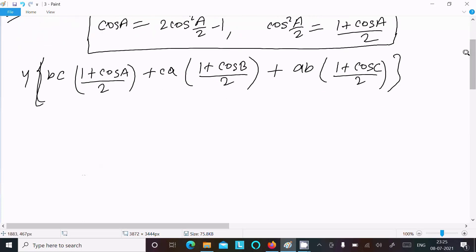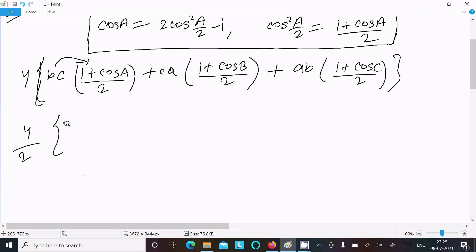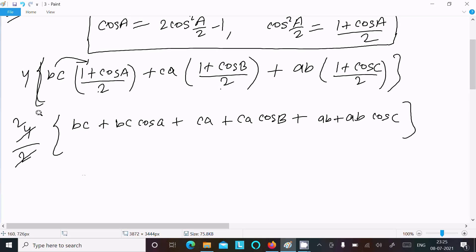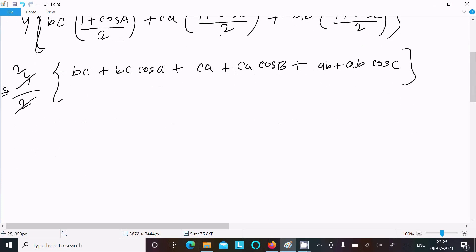Since 2 is in the denominator everywhere, take 4/2 = 2 as a common factor. Then expanding: we get 2 times [bc + bc·cosA + ca + ca·cosB + ab + ab·cosC]. The factor of 2 in the denominator cancels, leaving us with: 2[bc + ca + ab + bc·cosA + ca·cosB + ab·cosC].